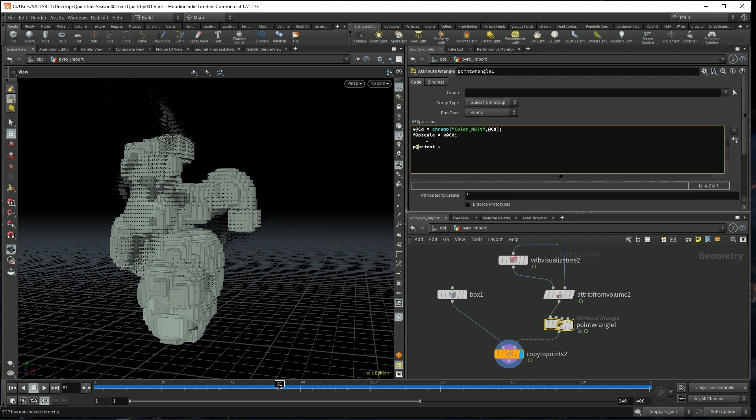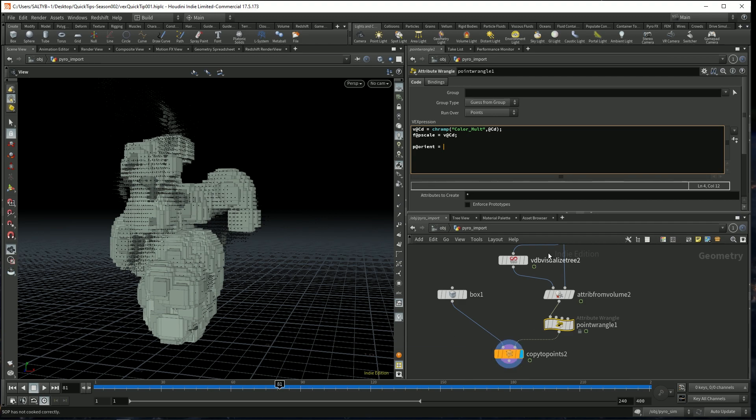Why is it p? I honestly don't know. But p@ says, this is a vector4 attribute. And we are going to feed that with some kind of information. A copy to points will understand this, and it'll apply the quaternion rotation to the boxes.